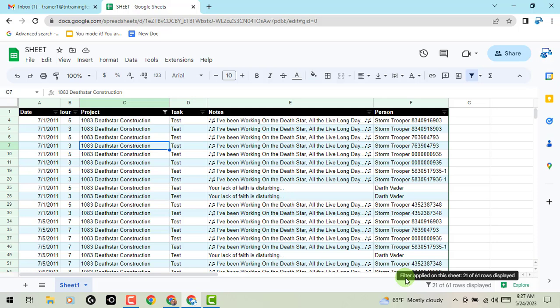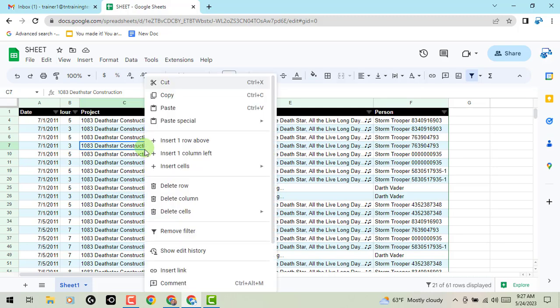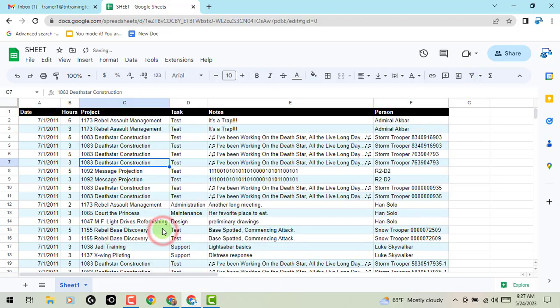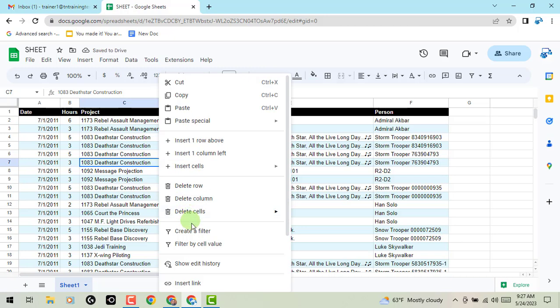So just wanted to show that to you in case you've skipped over it, missed the update. Once again, you can right click. You'll see the option to remove a filter, create a filter, and then filter cell by value.